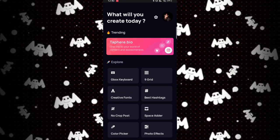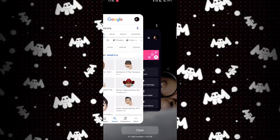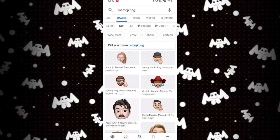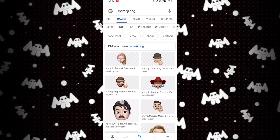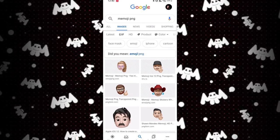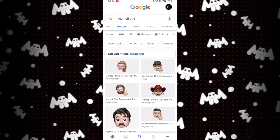Now you have to go to Google and search for memojis — Bitmojis. You will need a lot of information here. Search for the PNG version. Don't forget: memojis is PNG.